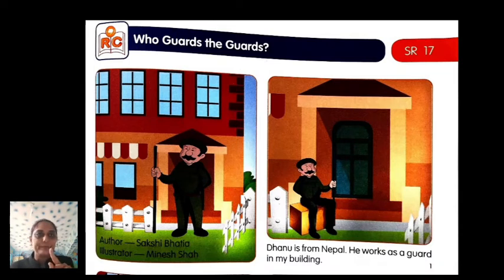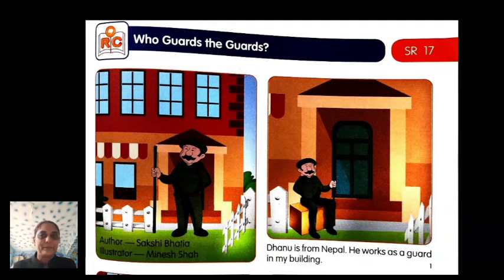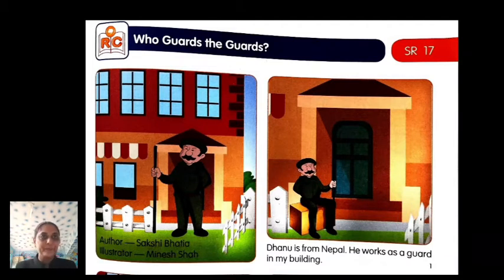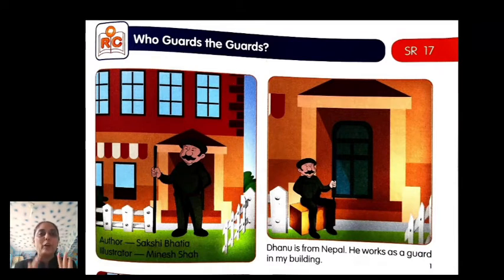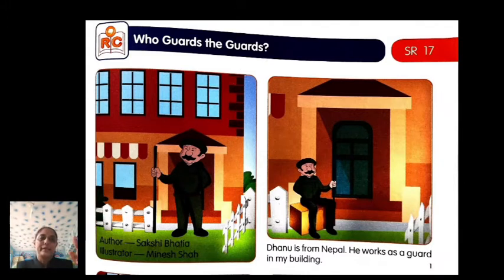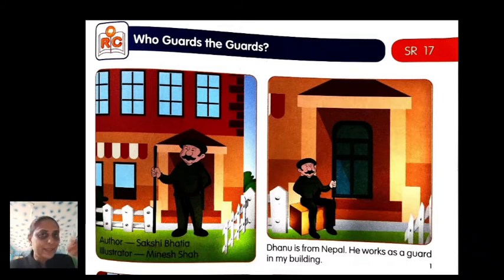Author: Sakshi Bhatia. Illustrator: Mineshya. Page one — Danu is from Nepal. He works as a guard in my building. The guard is someone who protects us, guards our house and building — we also call them watchman. Think: which whole word appeared here? Circle it.